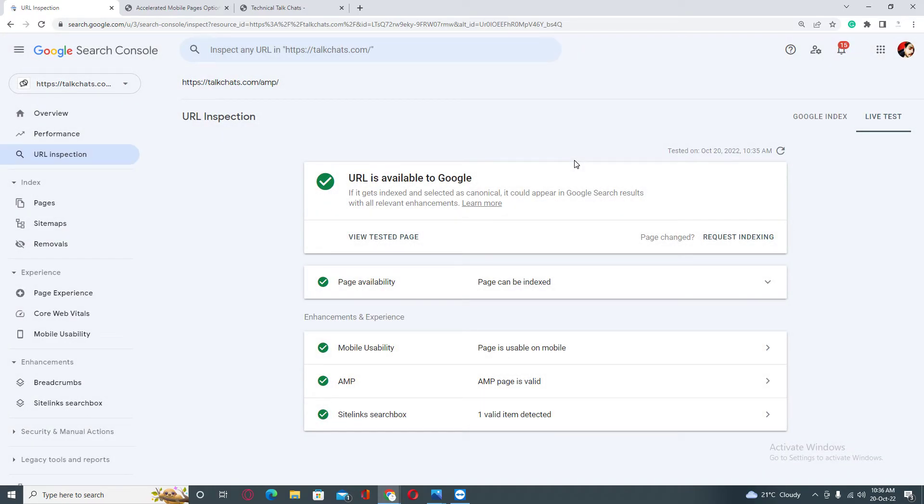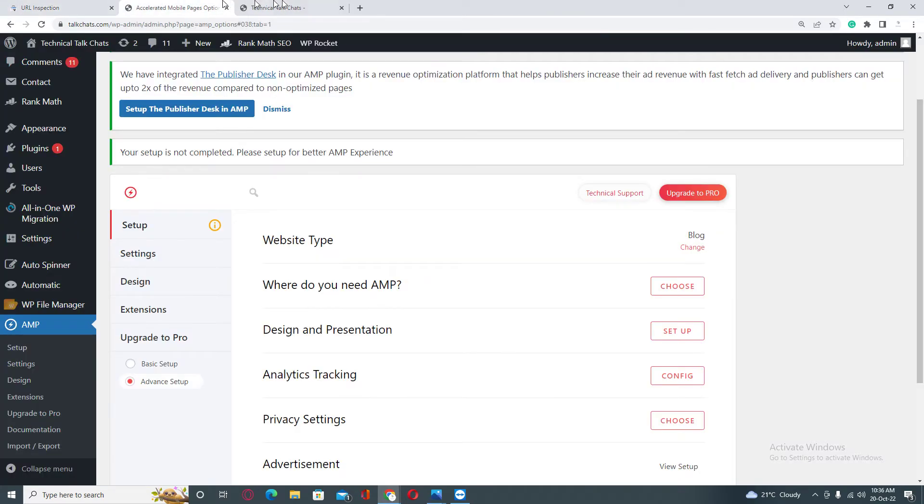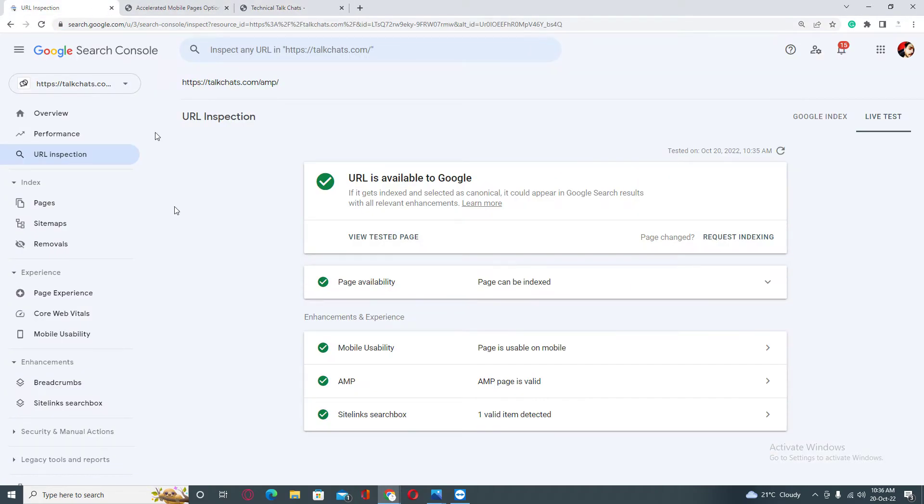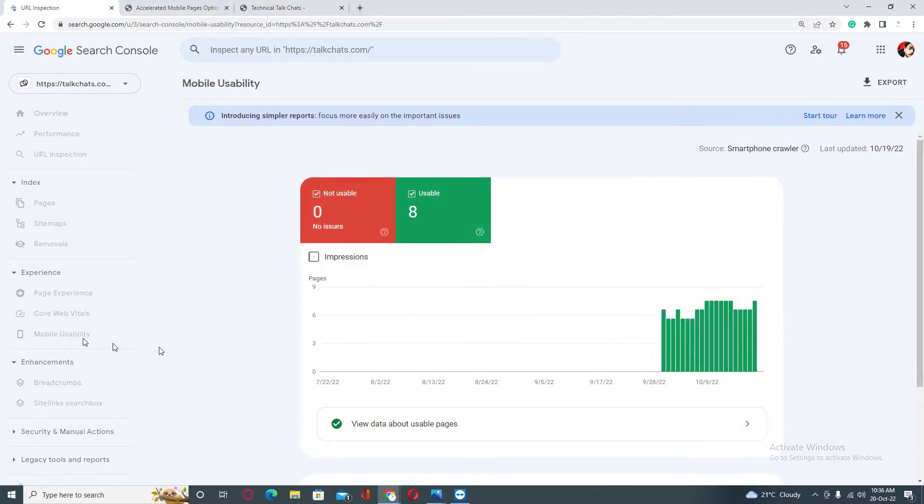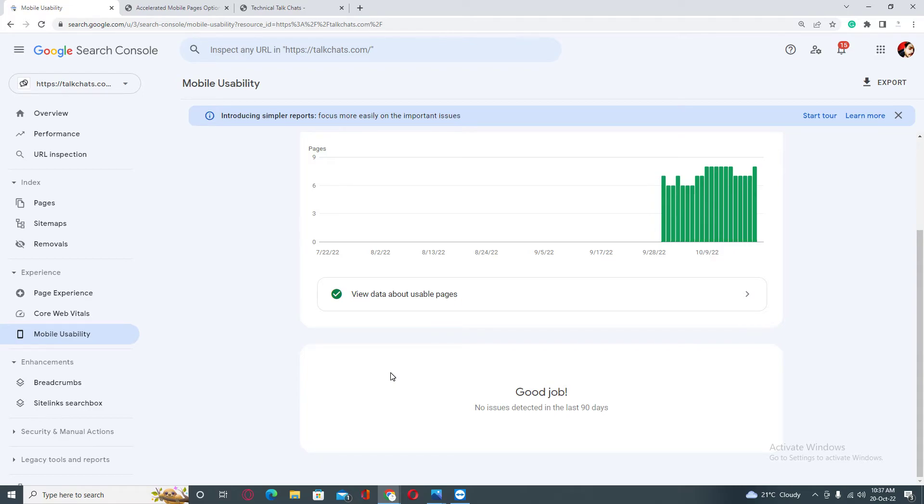Alright, so mobile usability - pages usable on mobile. Everything is perfect now. Just go back and if you are seeing any error in this section, click on the error. I am explaining about content wider than screen error in this video, so you need to click on content wider than screen error in this section and then click on start validate fix button.